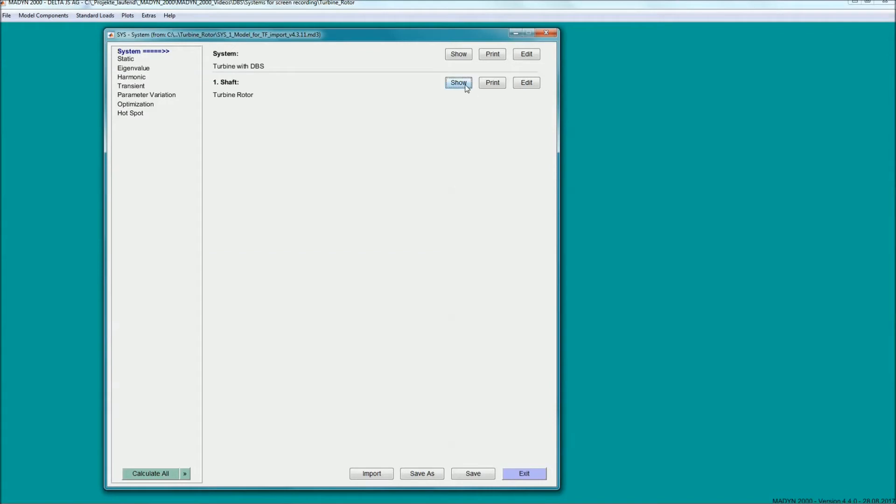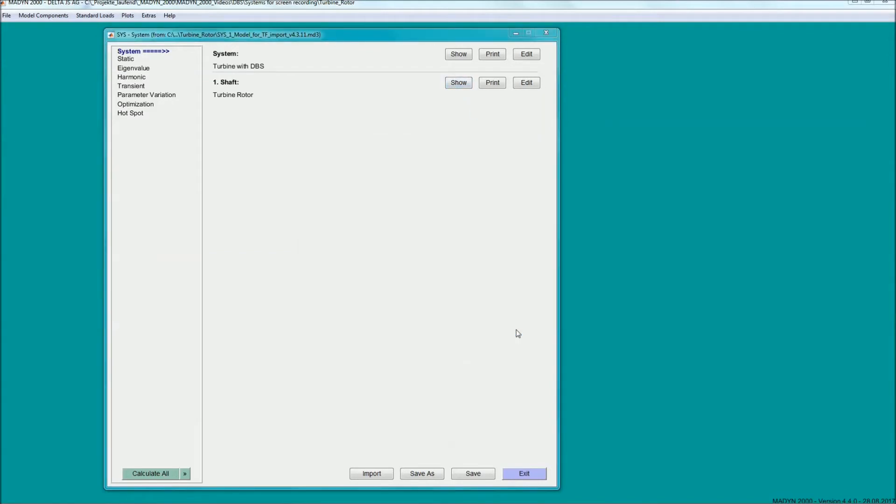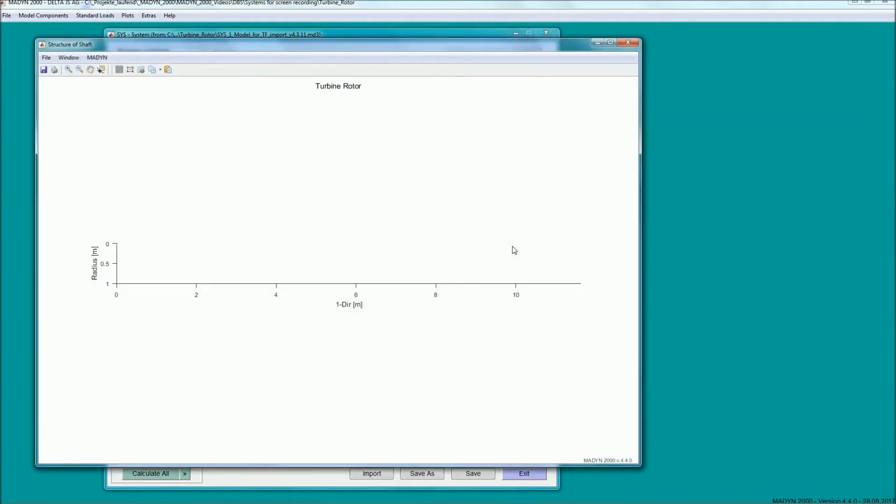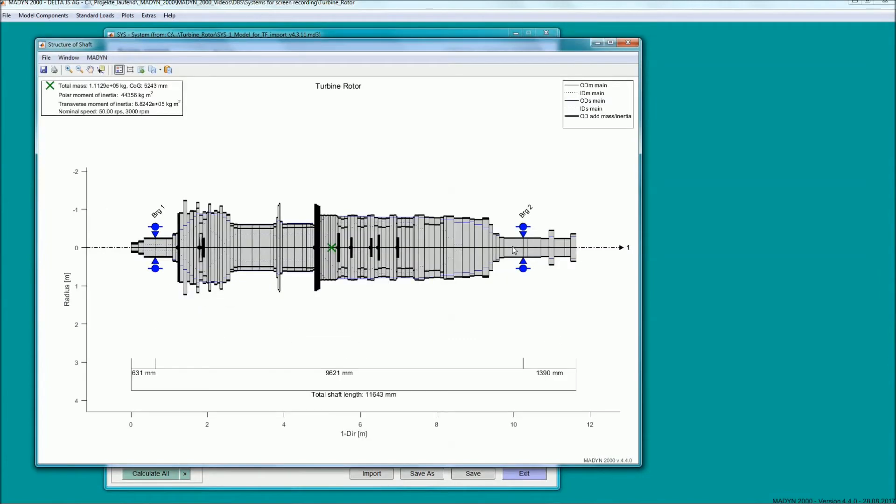The rotor model used for the demonstration of the dynamic bearing supports has two fluid film bearings and static pedestal stiffness.